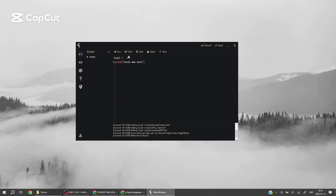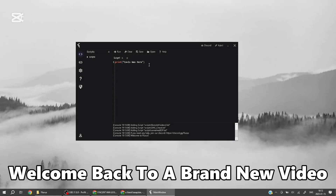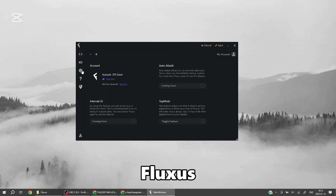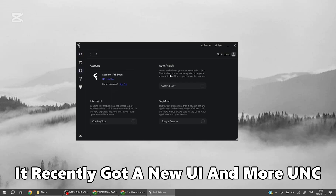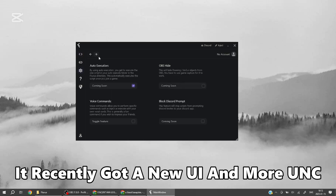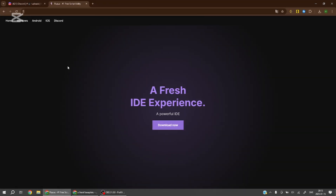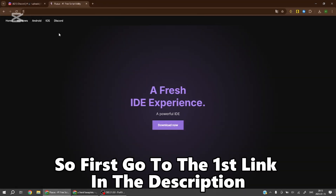Yo, what's up guys, welcome back to a brand new video. In today's video I'll be showcasing Fluxus — it recently got a new UI and more UNC, so let's get right into the video.